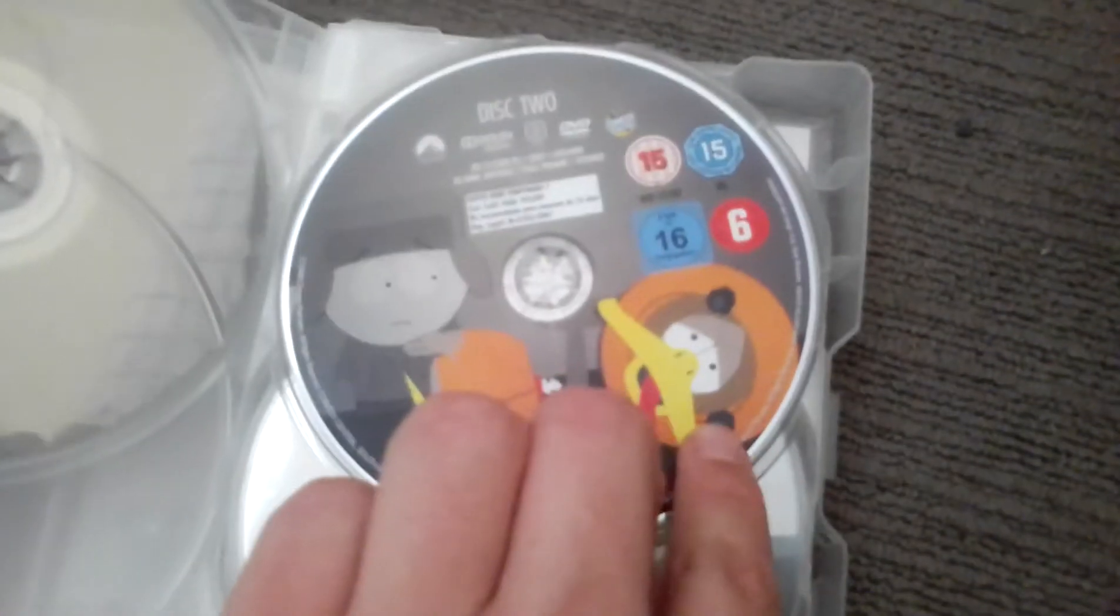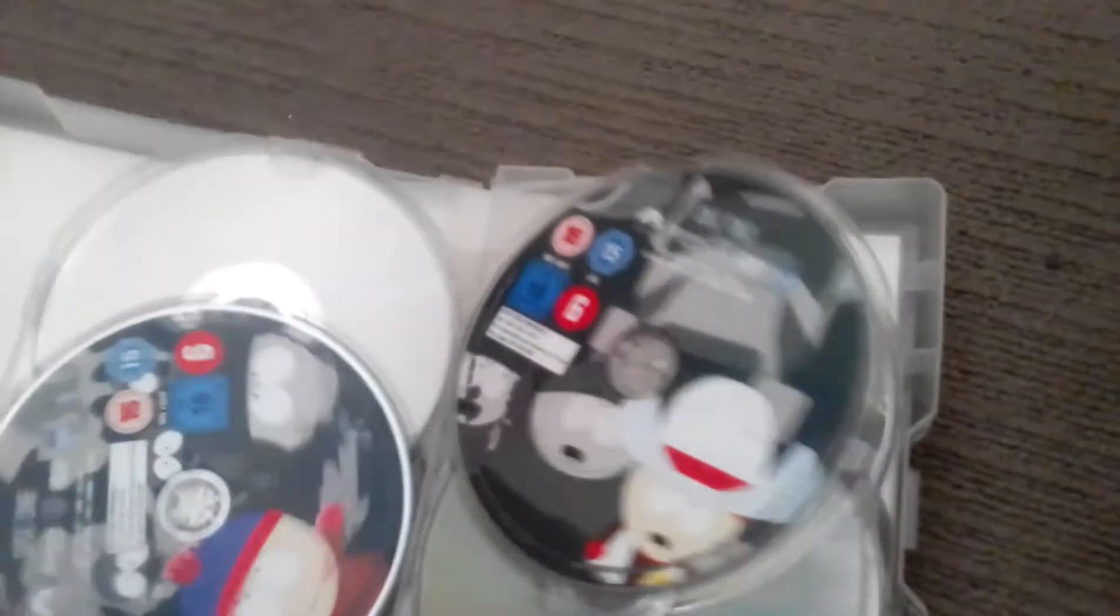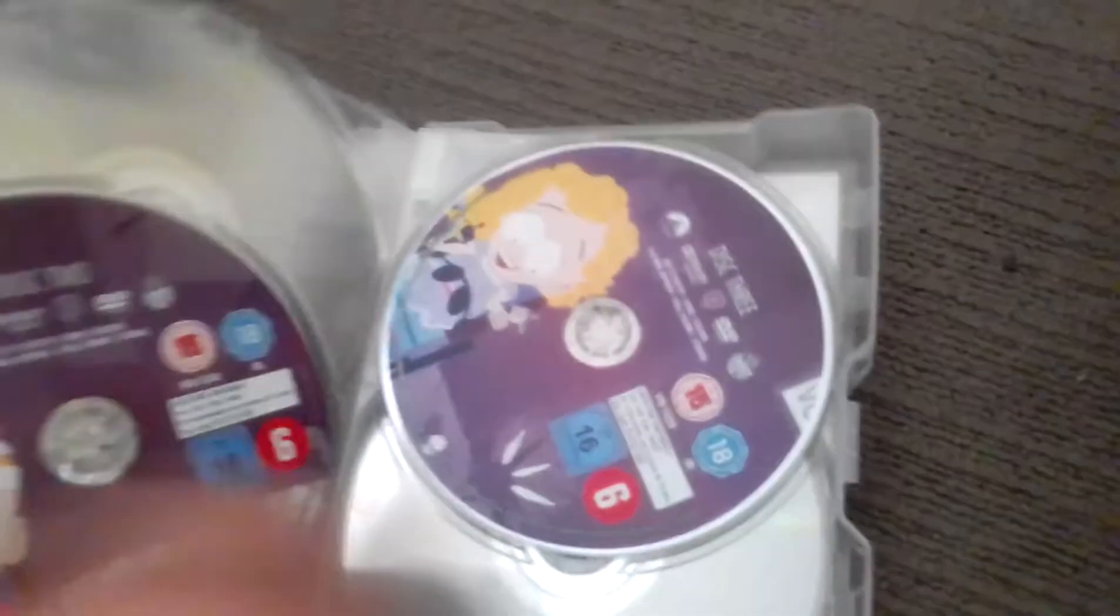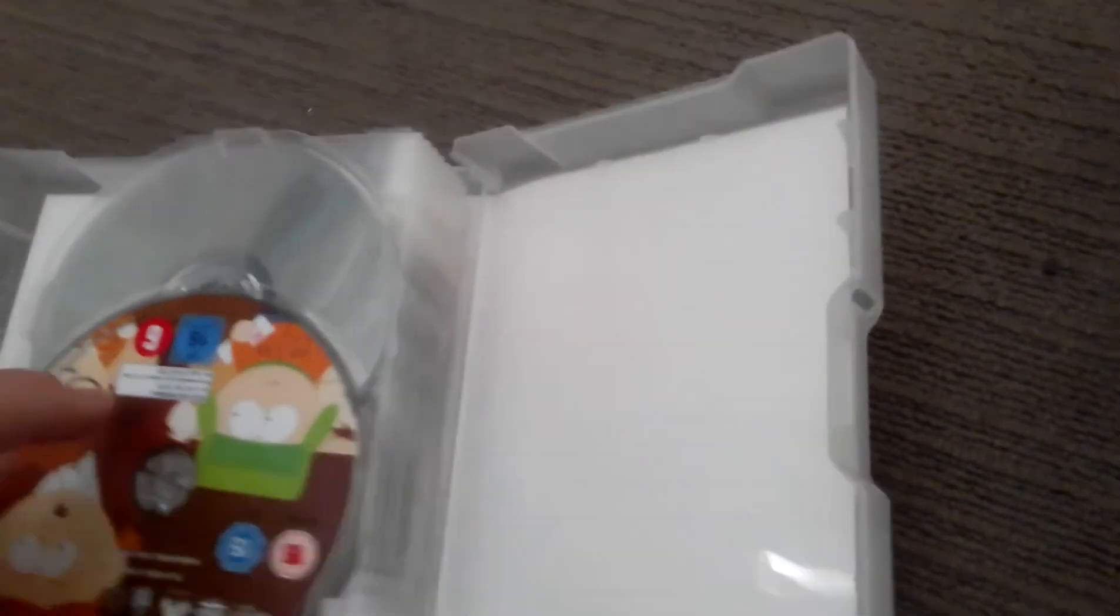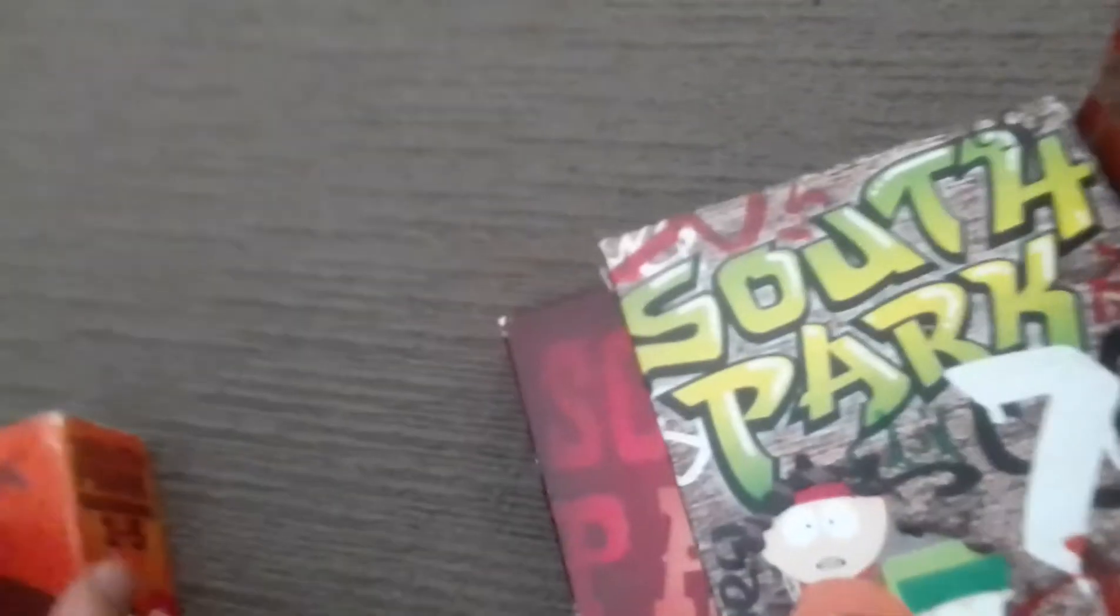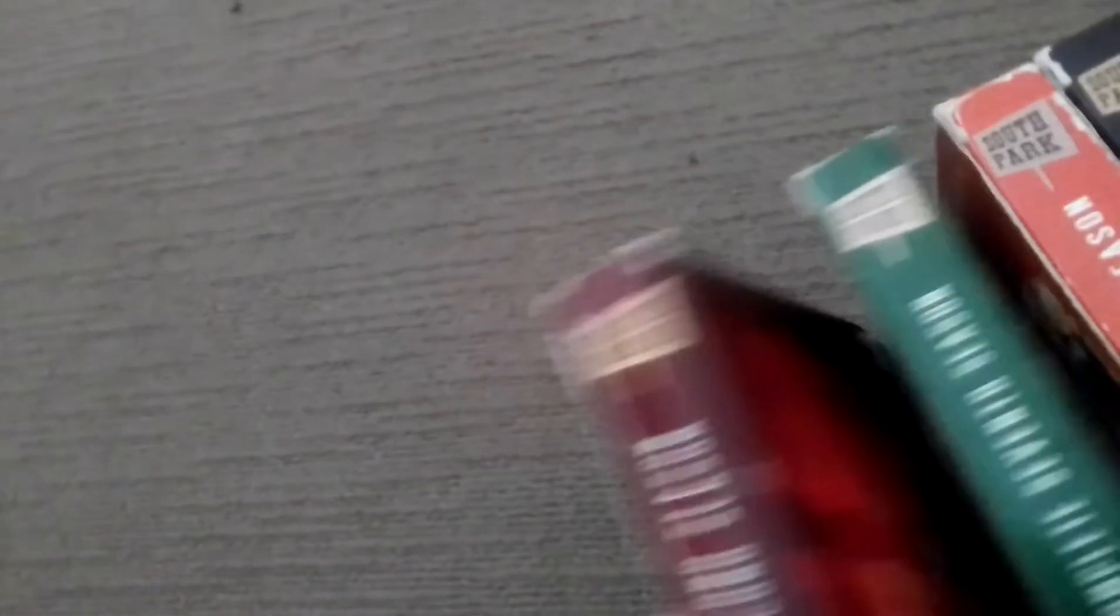There we go, disc 1, disc 2, disc 3, disc 4. Alright, season 2, season 3, season 4, season 5. And that's about it for season 1 to 5.